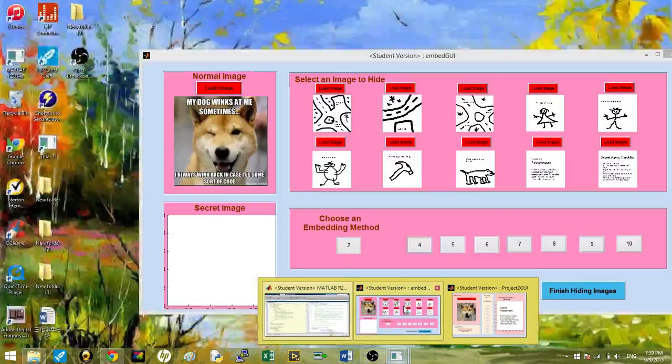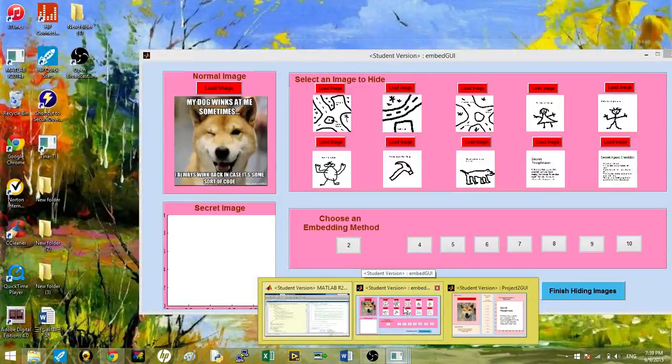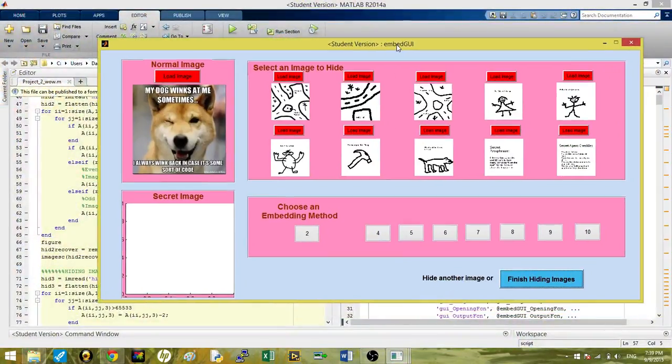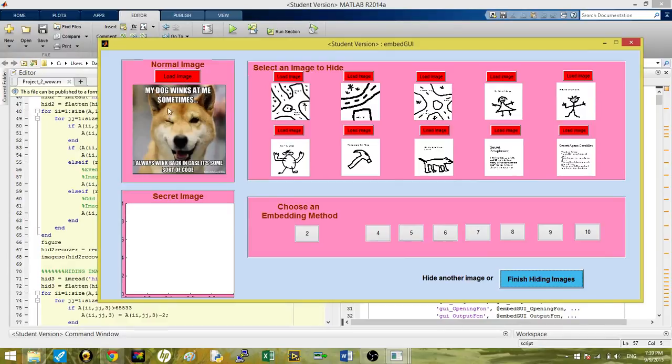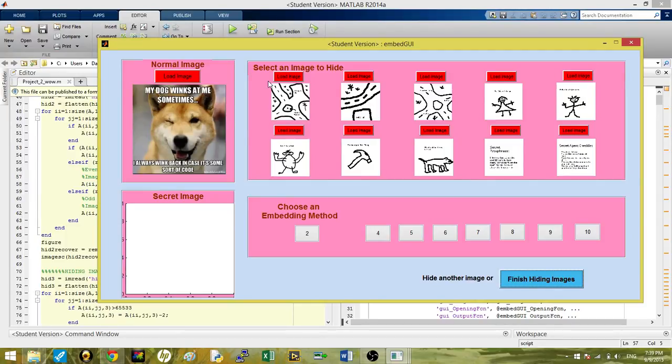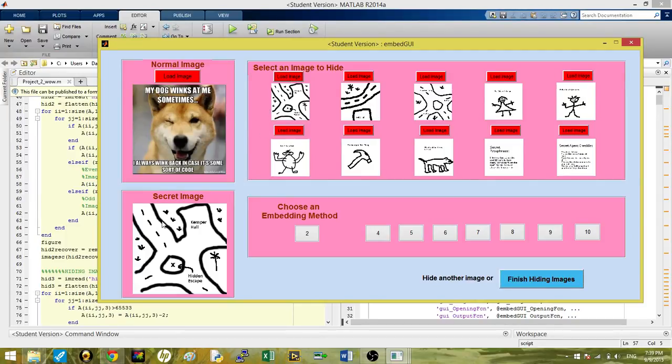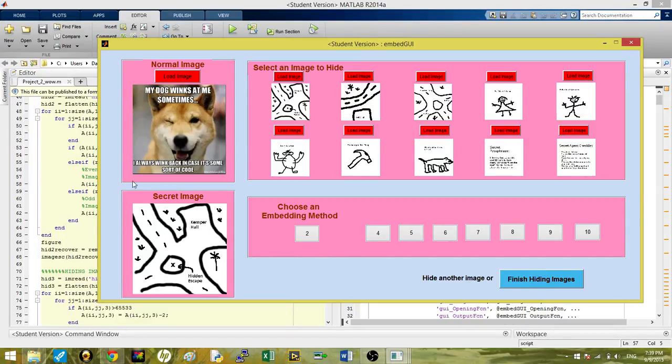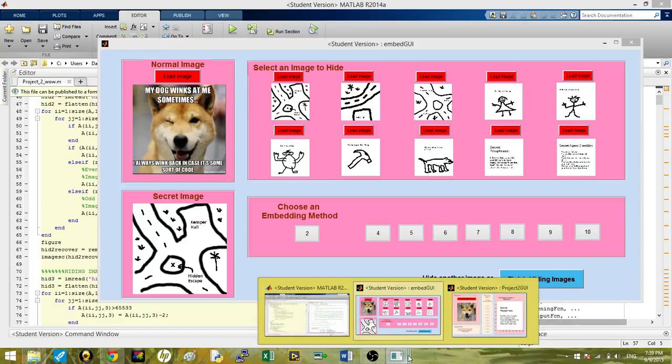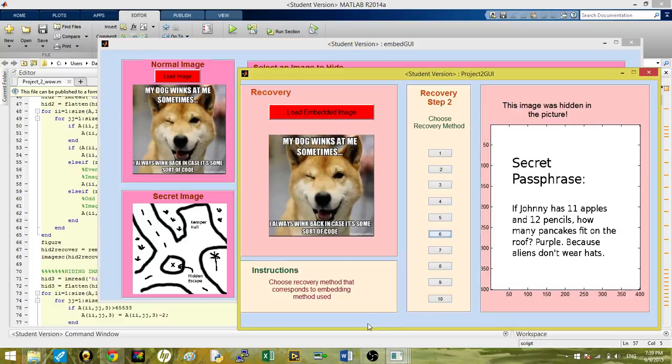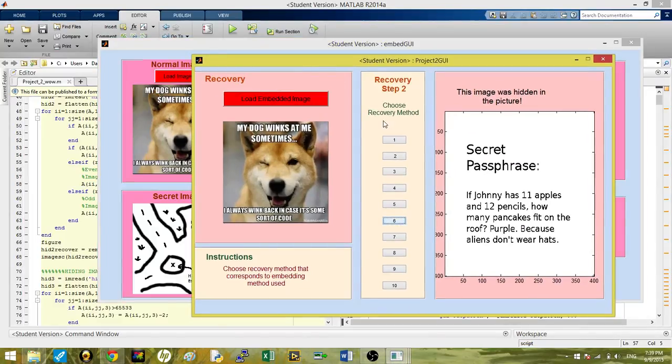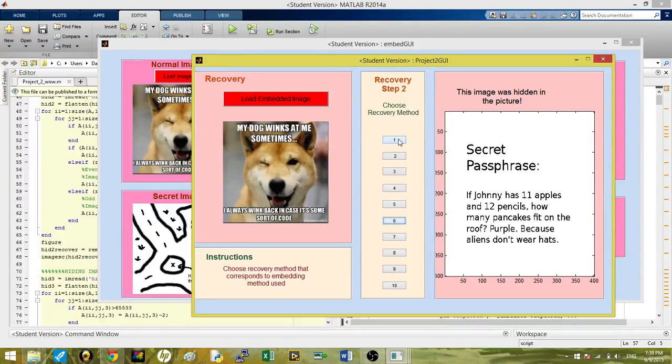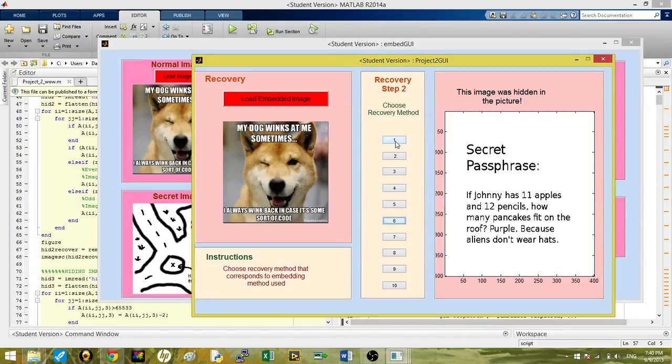Our GUIs are very simplistic. You load the original image that you want to embed the hidden images within. You hit Load Image for the image that you currently want to embed into it. When you hit Load Image, it'll appear here on the secret image window. Then you click an embedding method to load that current image into the dog image. When you recover that image, you use only the corresponding method that you embedded the said image with. In so doing, you recover the image that you embedded using that method.